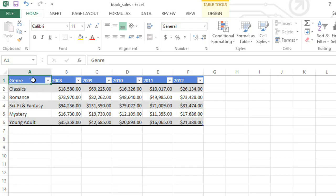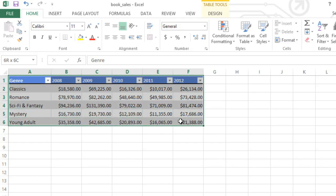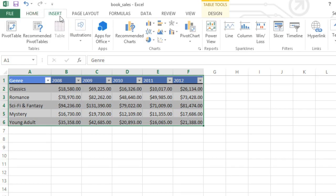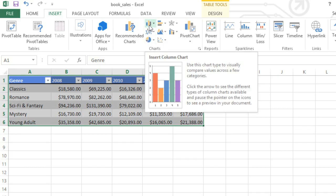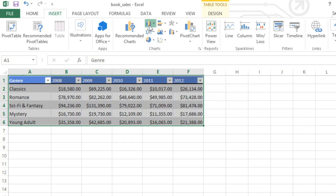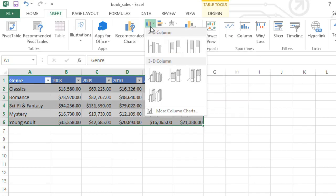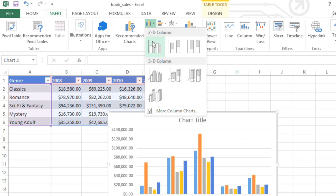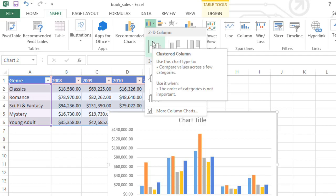To create a chart, select your data, including any headers that you want to use. Then go to the Insert tab and look to the commands in the Charts group. For this data, I think I'll go with something in the Column category. This one looks nice and simple.